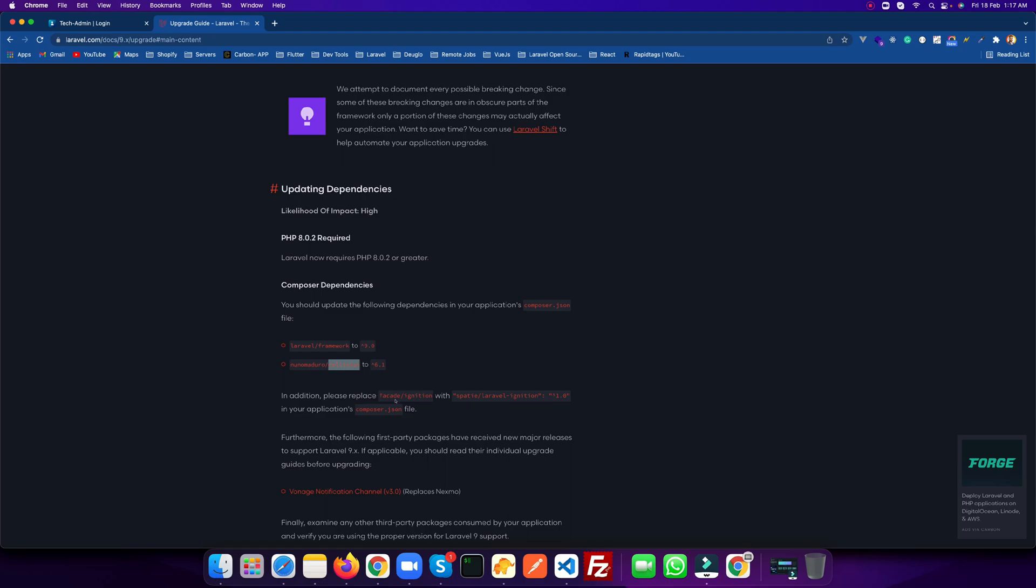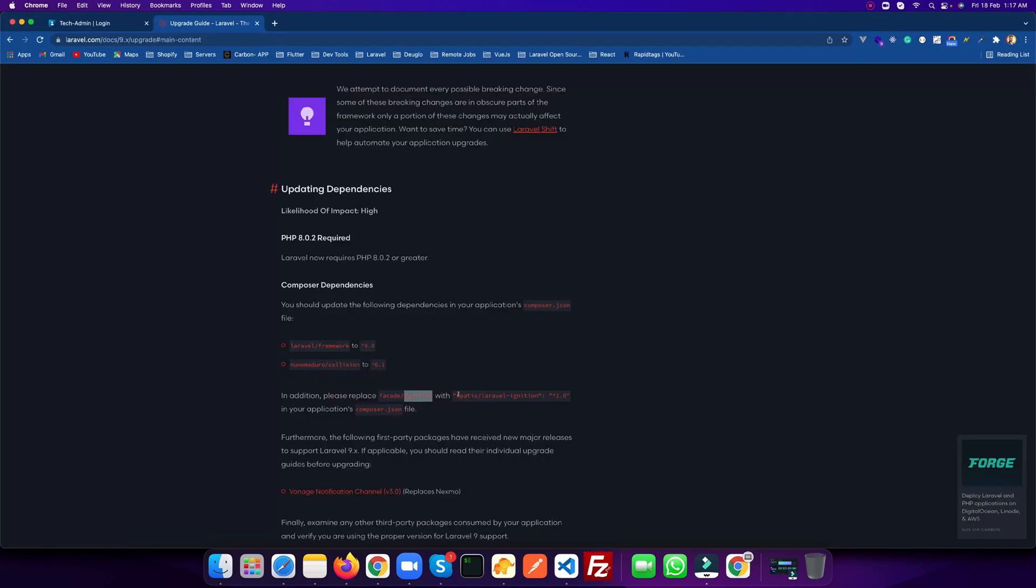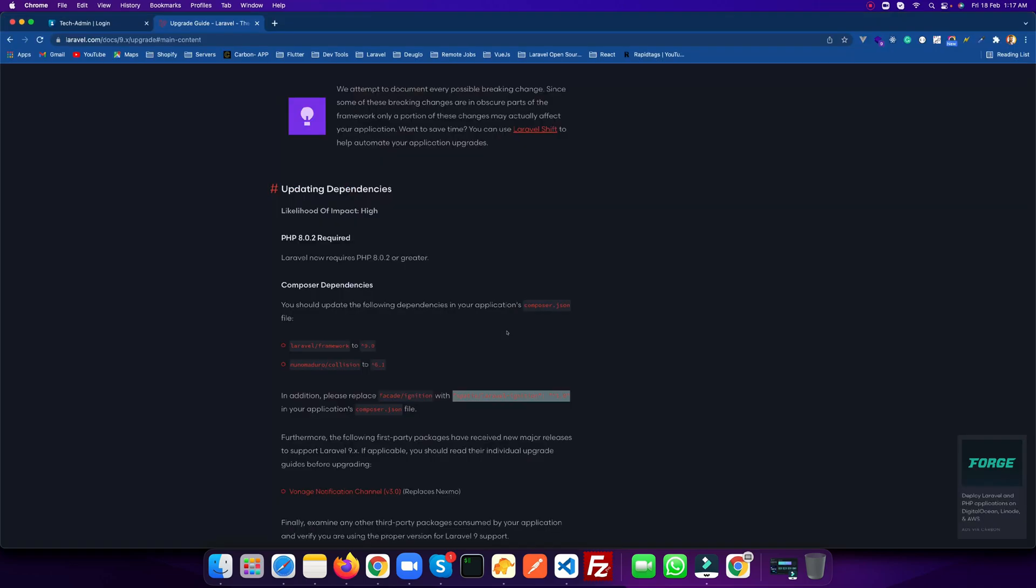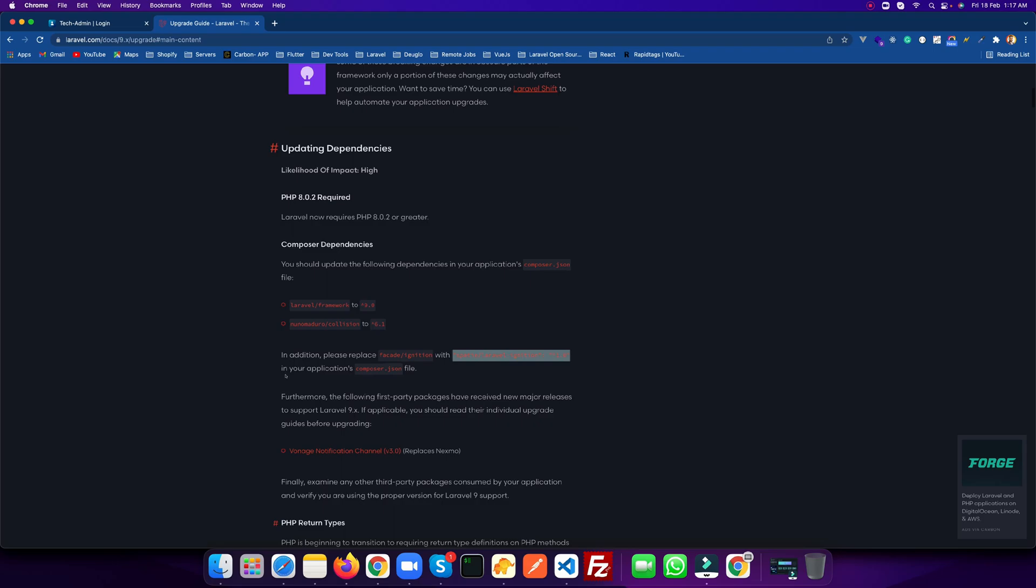So the next thing which we need to do is replace this facade ignition with this new one. Let's find this in composer.json and replace it with this new package. We are good here. We have updated the composer. Now let's see what other updates we need to do in order to get this updated in Laravel 9.